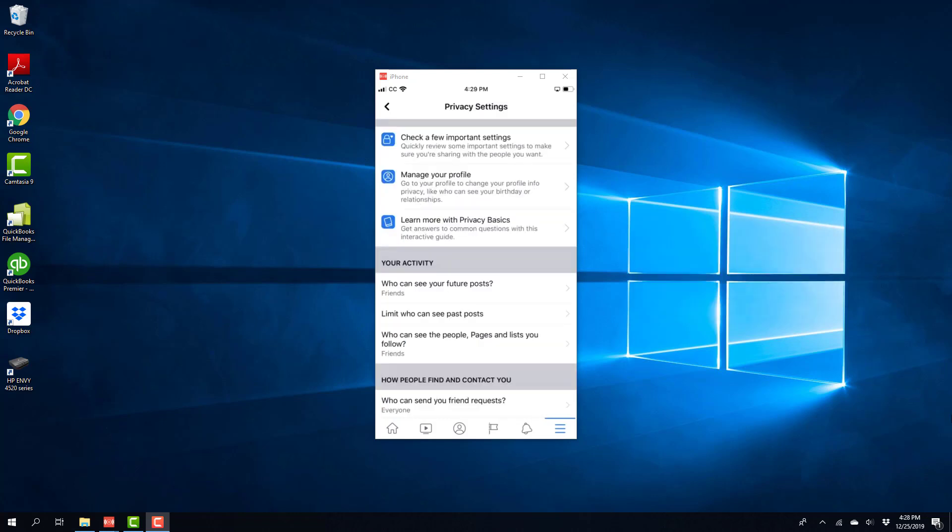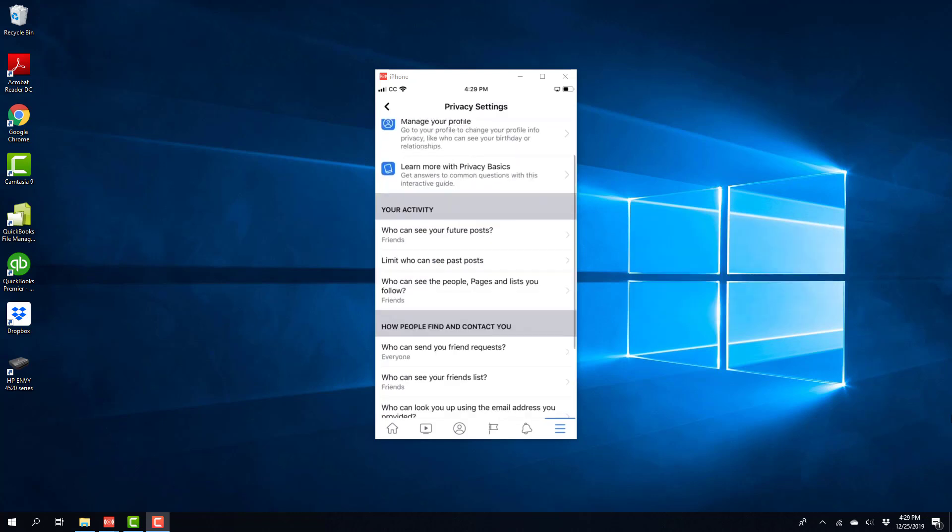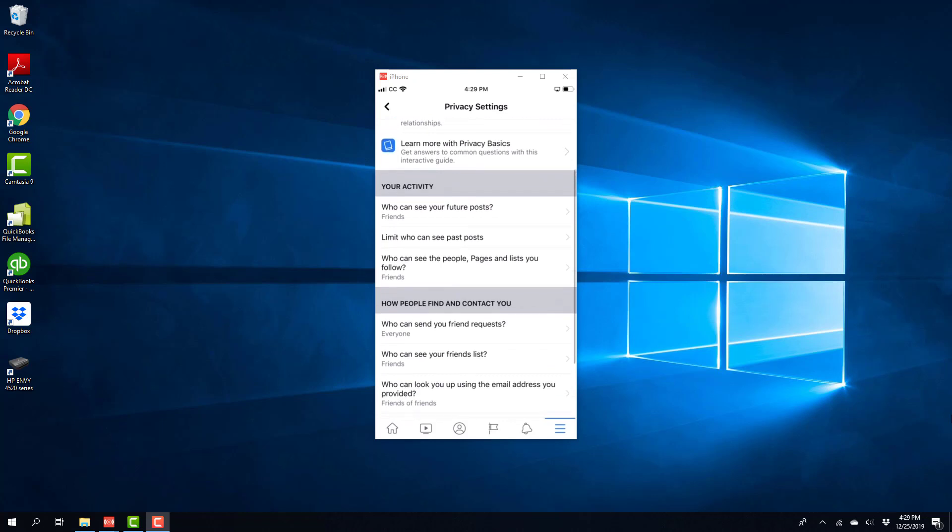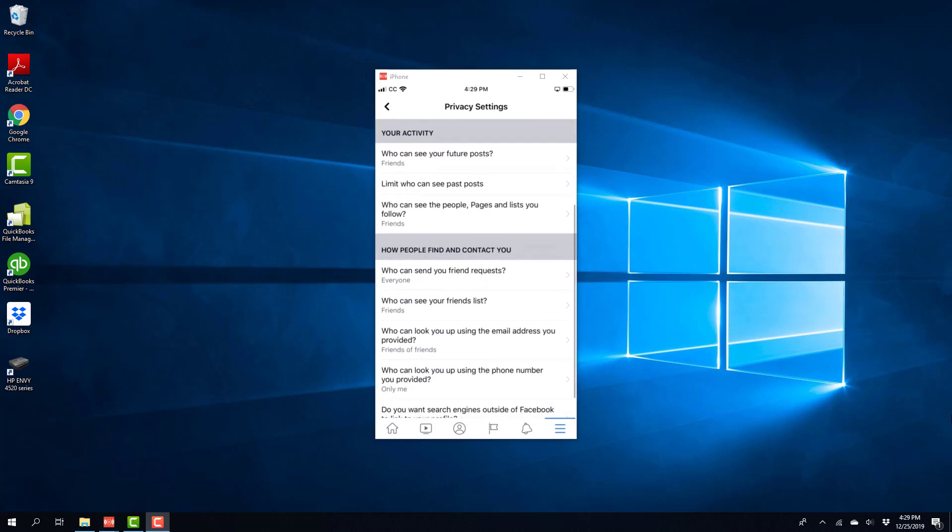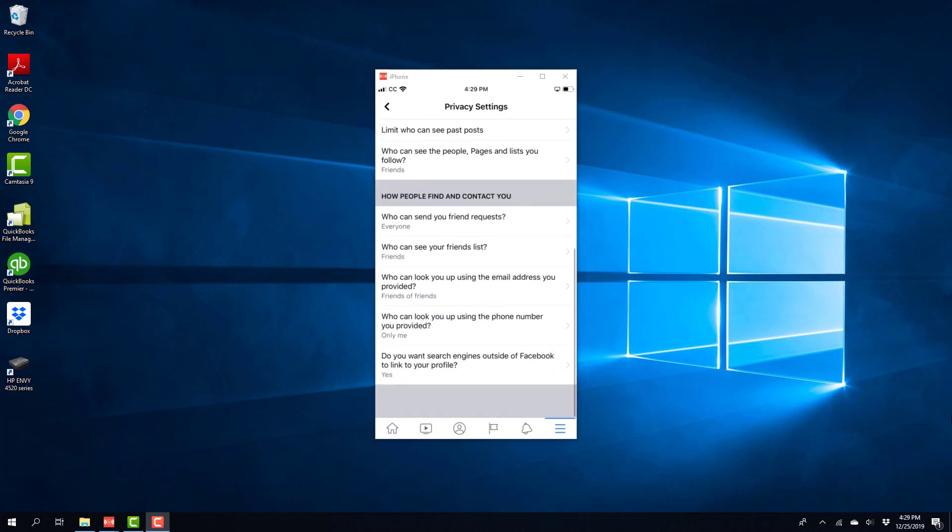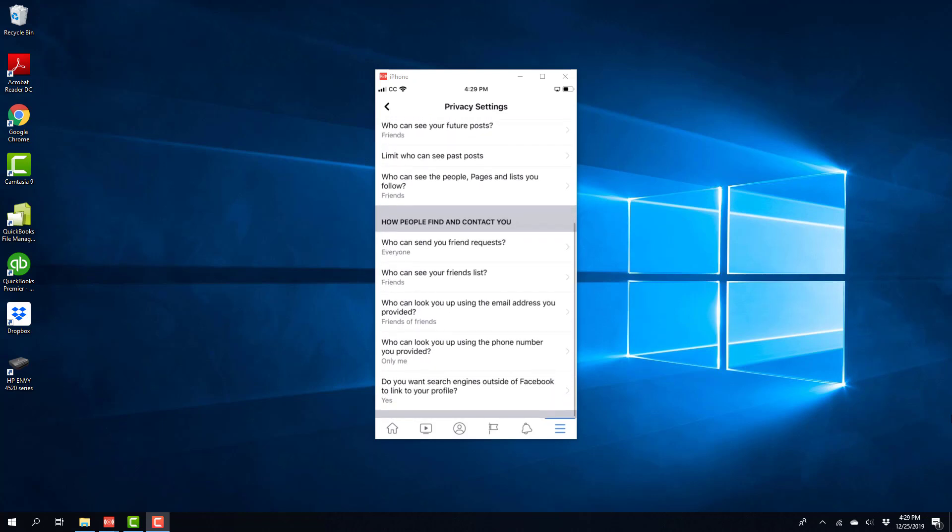And then scroll down. And you will see a section which says how people can find and contact you. And the last option is, do you want search engines outside of Facebook to link to your profile? Tap on that.